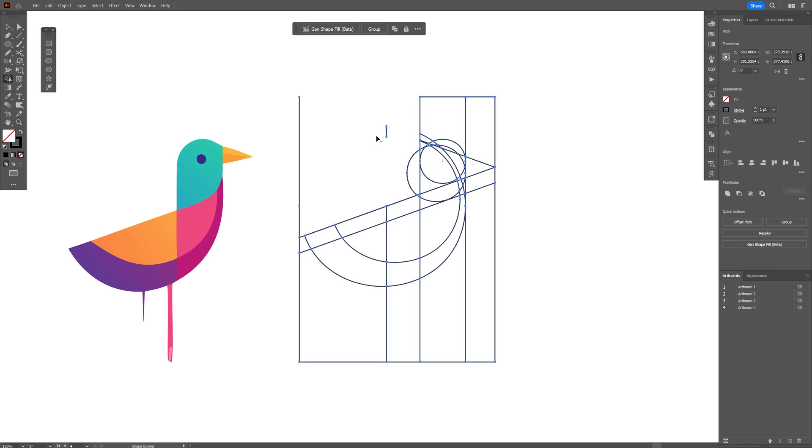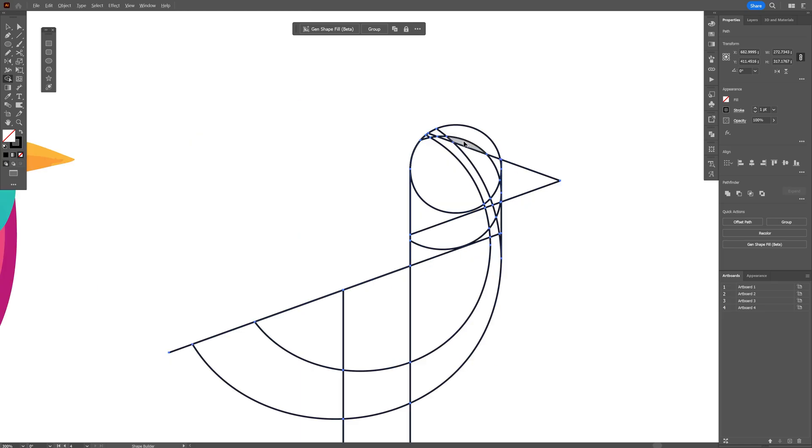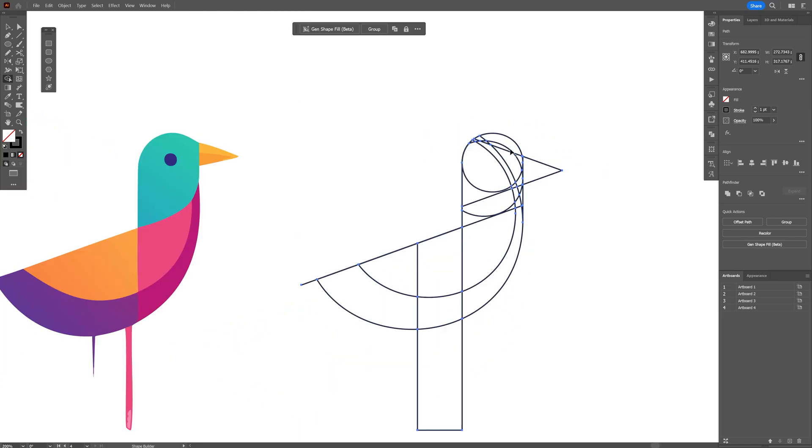Now of course this is not the clean way to do it, but I'm just going to do it as a demonstration of how it should be. And without pressing and holding Alt, I'm just going to unite these shapes together.